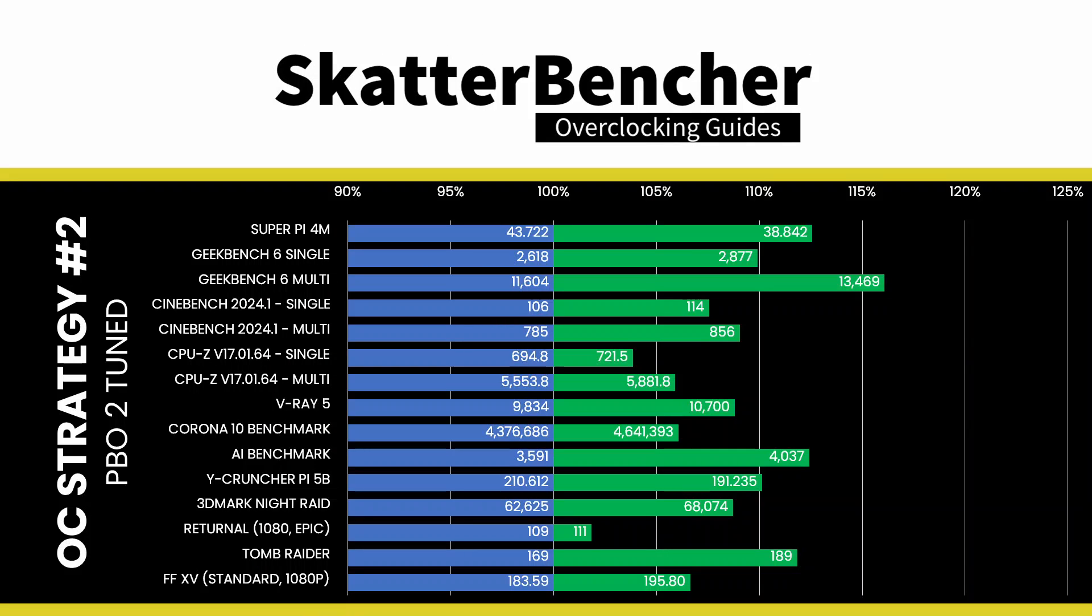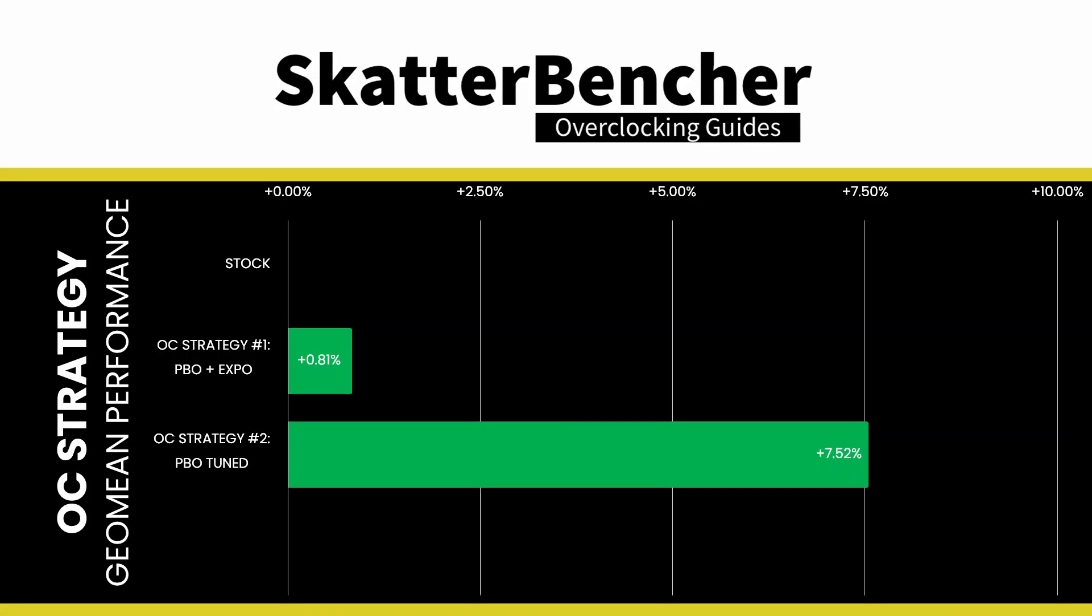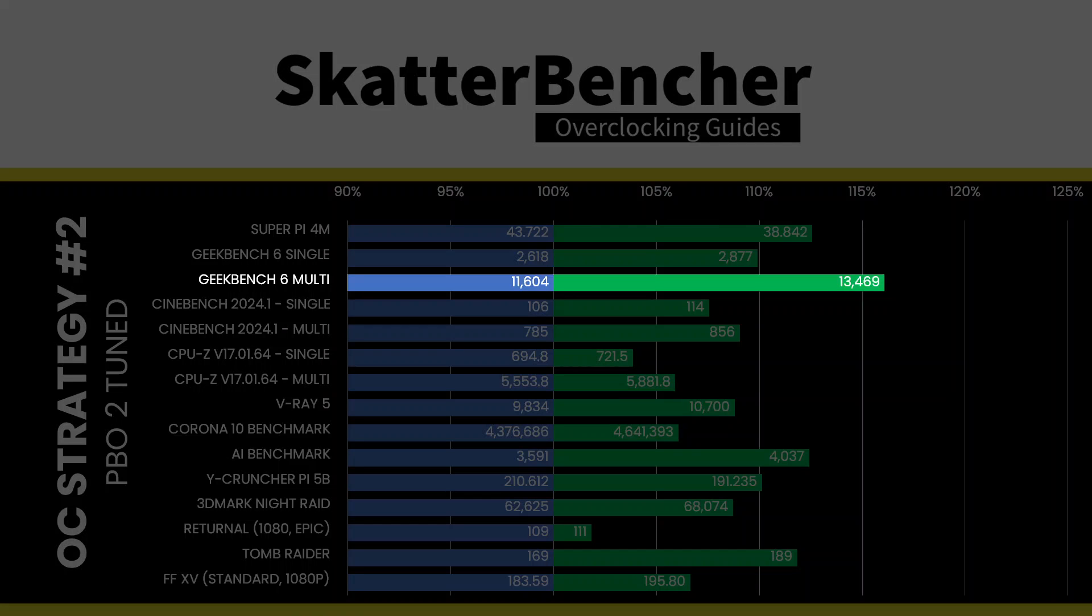We rerun some benchmarks to ensure everything works as intended and check the performance increase compared to the default settings. Higher is better and all of our benchmark scores are higher. The Geo mean performance improvement is plus 7.52% and we get a maximum improvement of plus 16.07% in Geekbench 6 Multi.